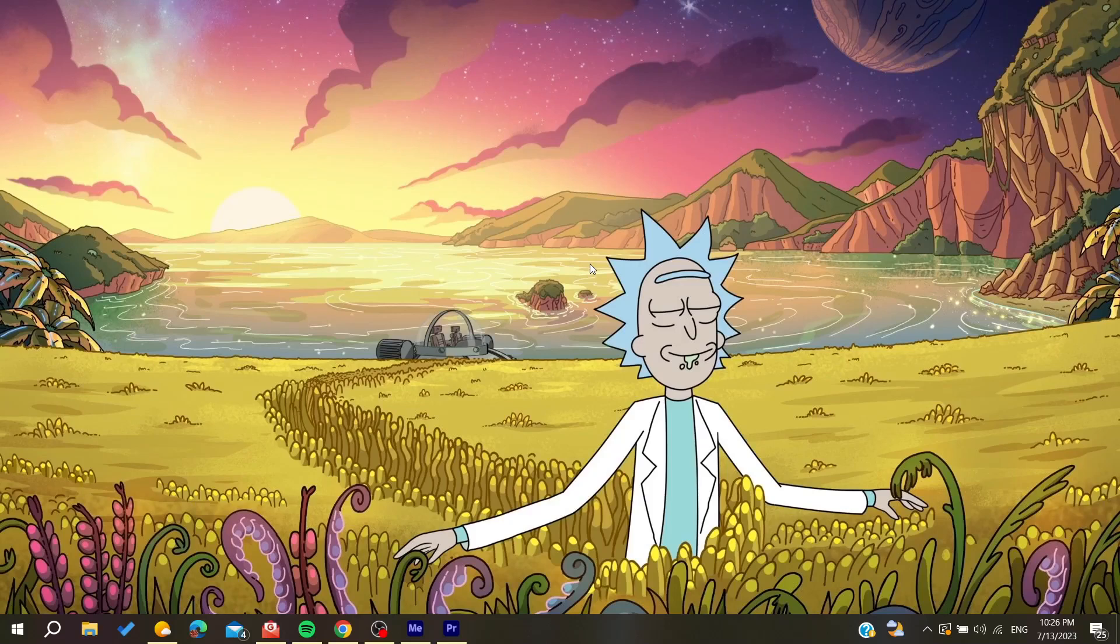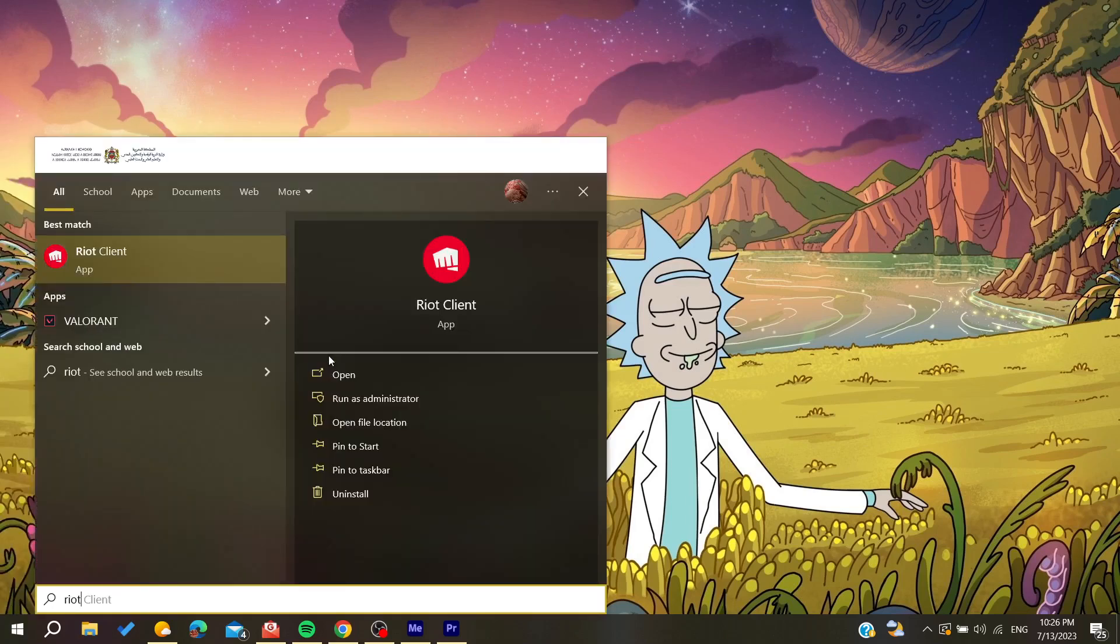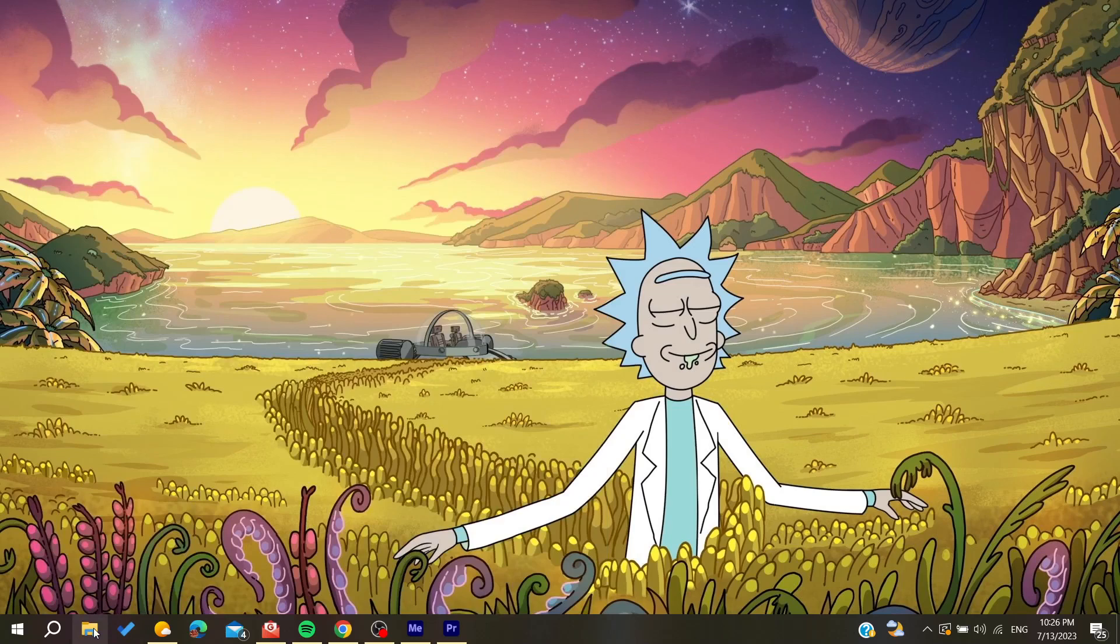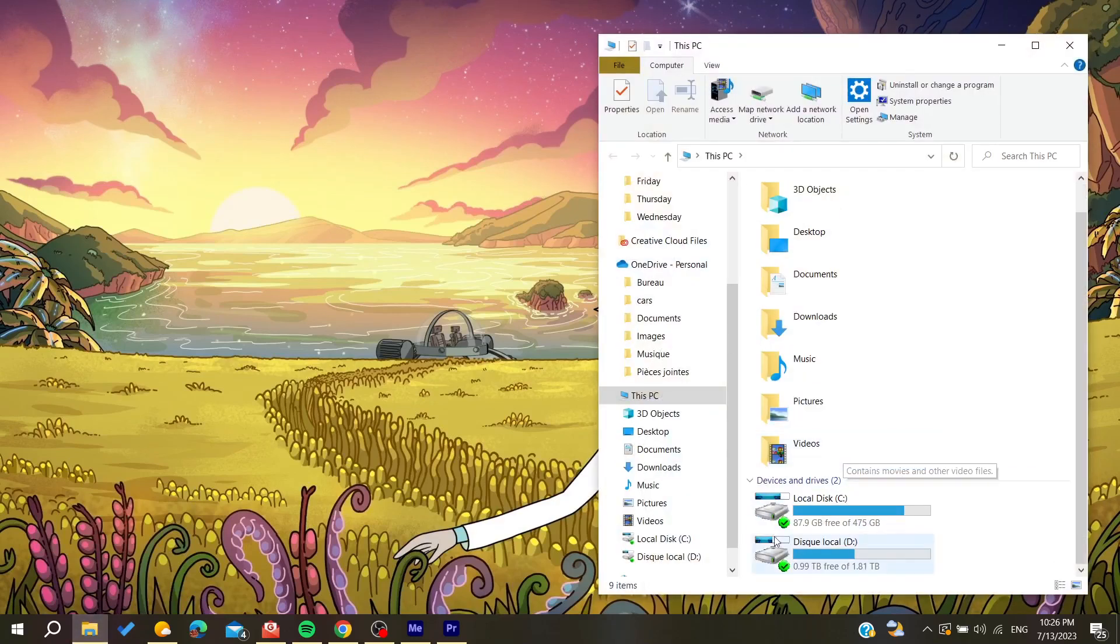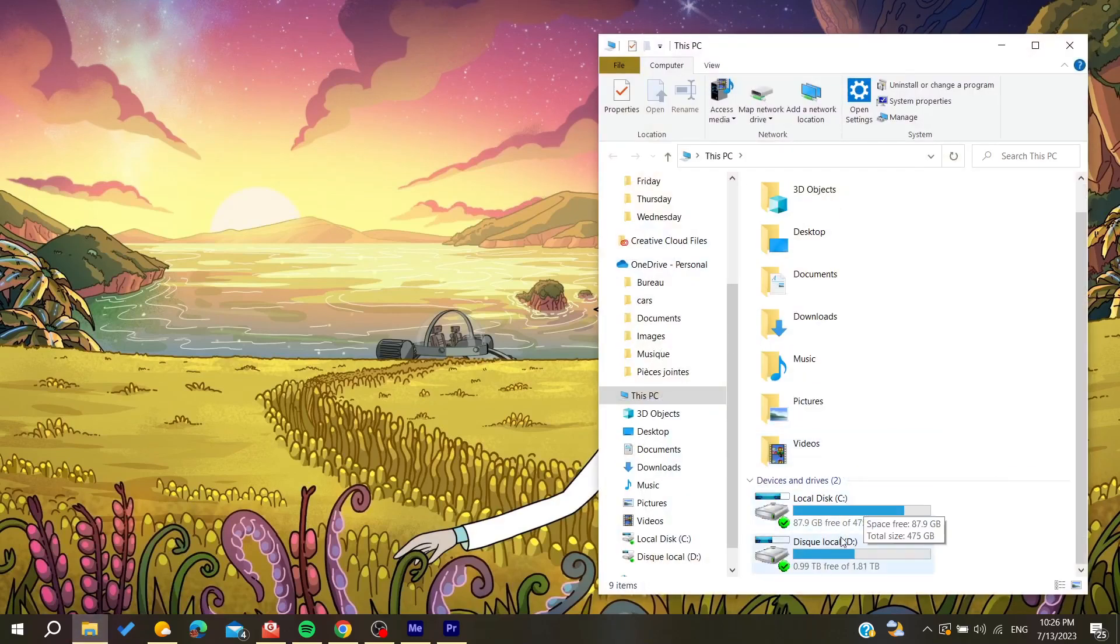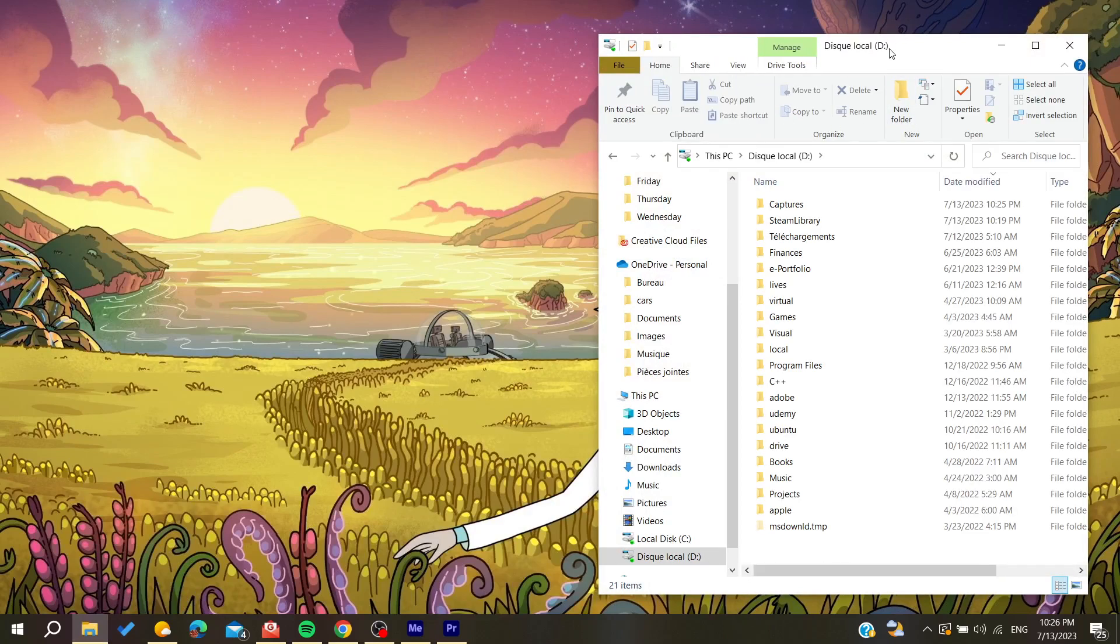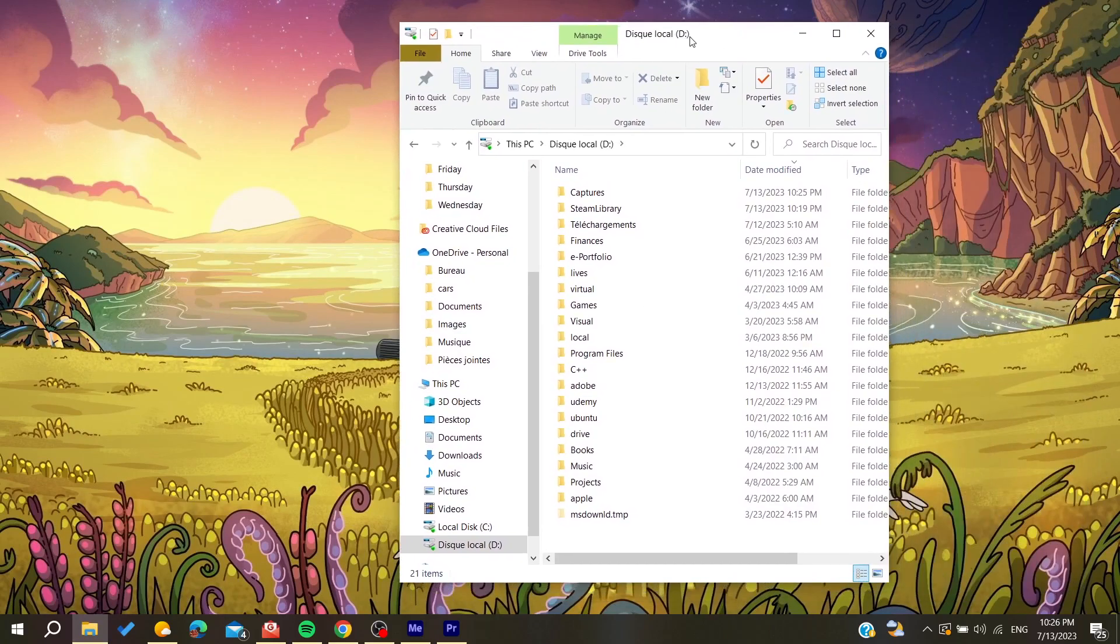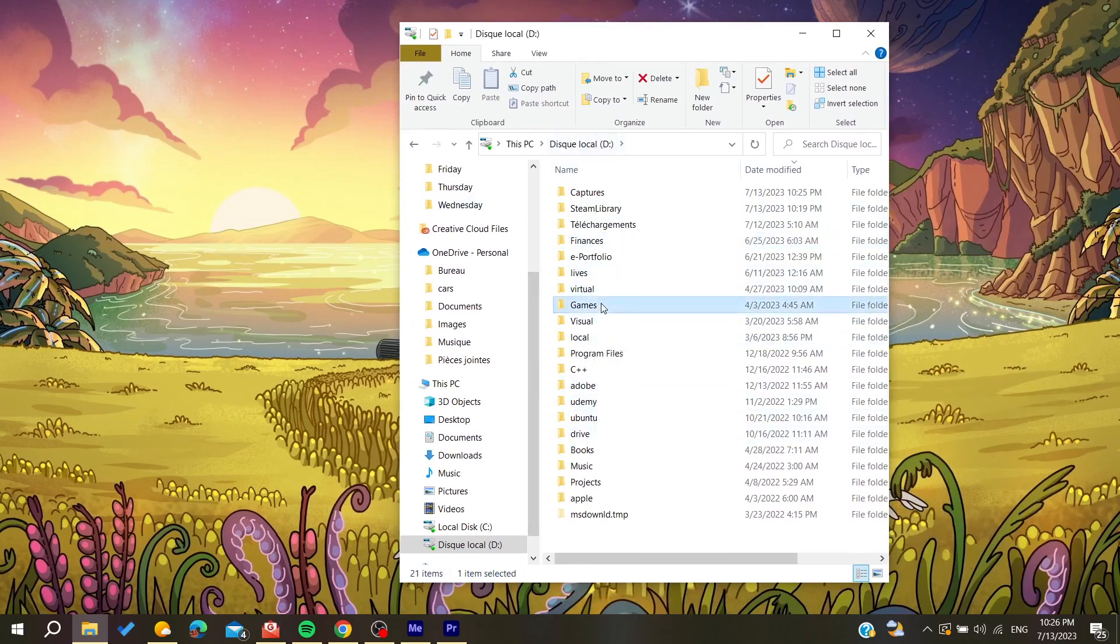We can run our Valorant game. So basically, you can either go to your file explorer or you can just search for Riot Games, and it will take you to the Riot client. So let's search for it. Basically, just go to your local C disk or local data, depending on where you have installed your Riot client, and then search for the games. In my case, I have it here.